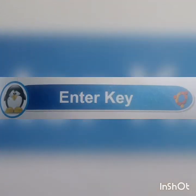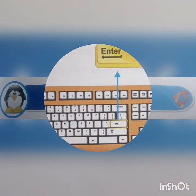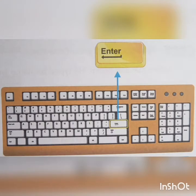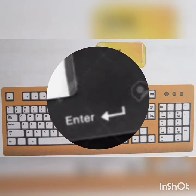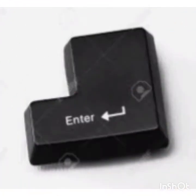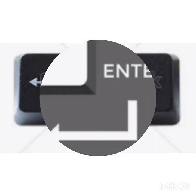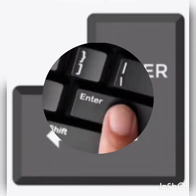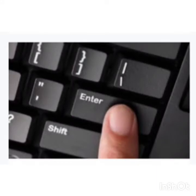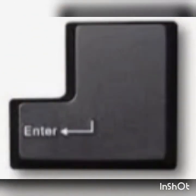Enter key is also known as return key. It moves the cursor to the beginning of the next line. Enter key is also used to open files and folders.